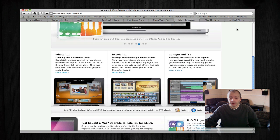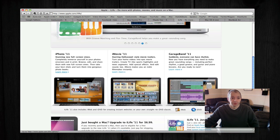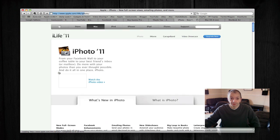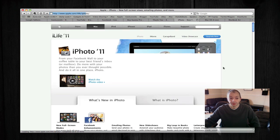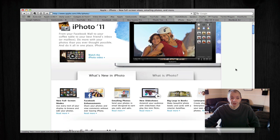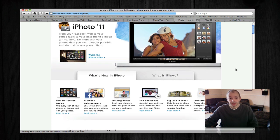First of all, iPhoto 11 gives us a lot of new features. We've got a really nice new full screen mode where you can actually edit and browse your photos in full screen. Absolutely fantastic.